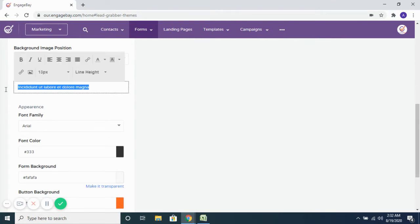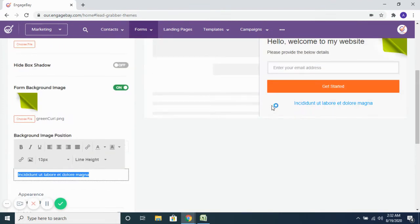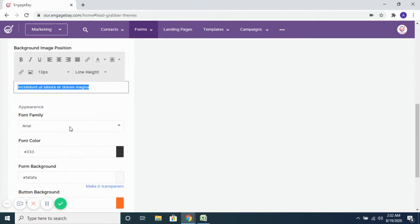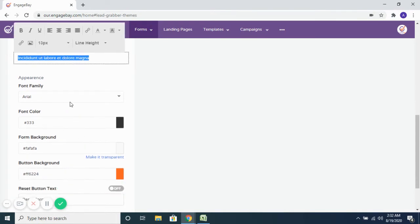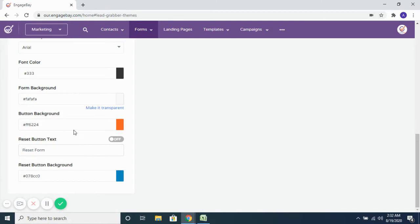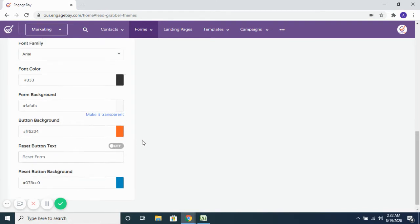Then if you want to change the footer message that you see here, you can change that. What kind of fonts you want to use, the font color, the font family, the form background, the button backgrounds — you have all those options here.